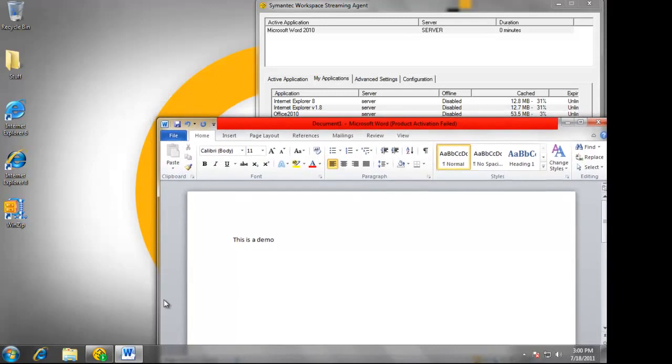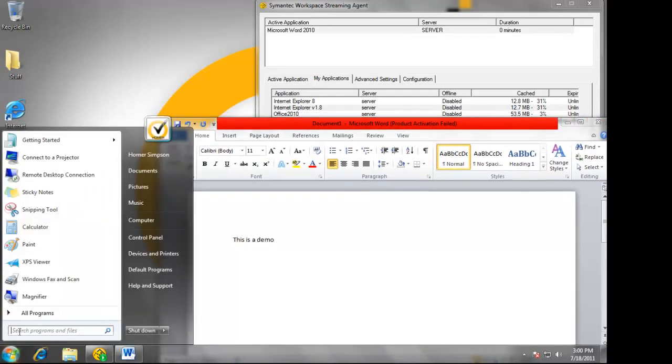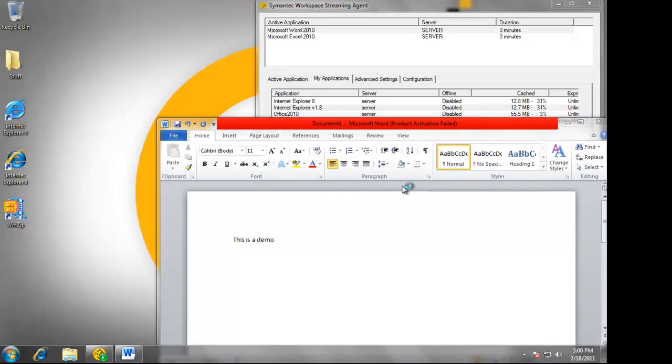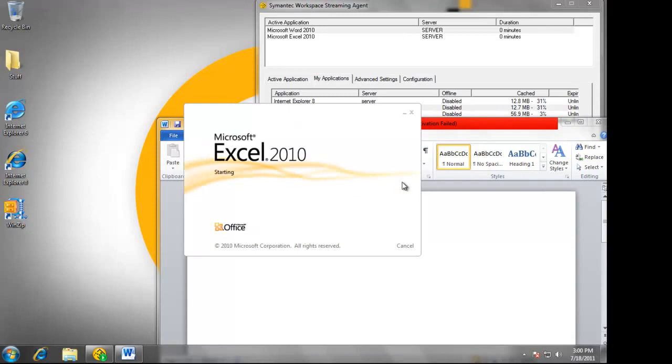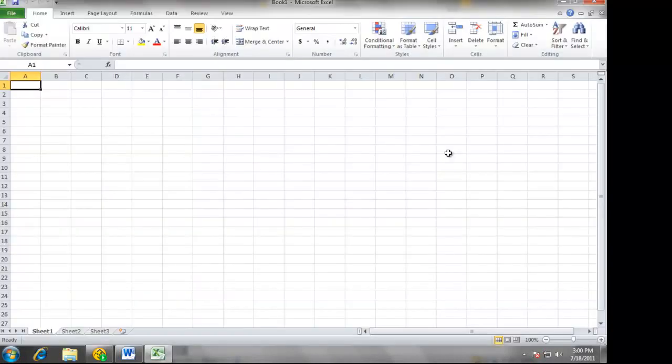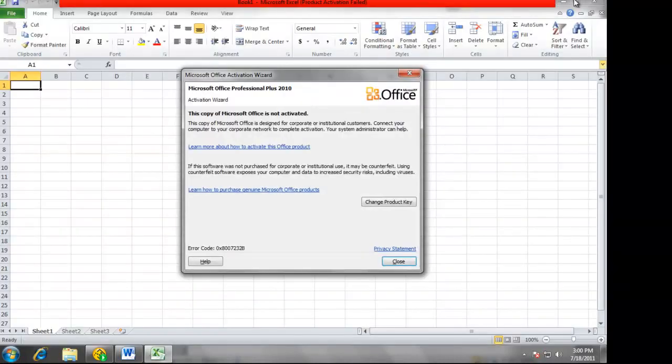As I use more features of Office, additional bits of it will be streamed down to my machine. Right now, only 3% of Office has been streamed down to this machine.